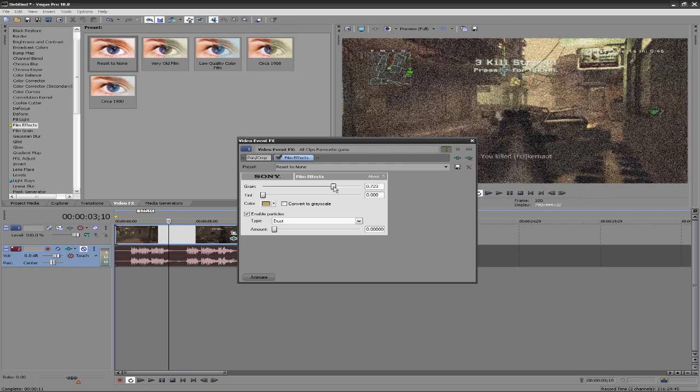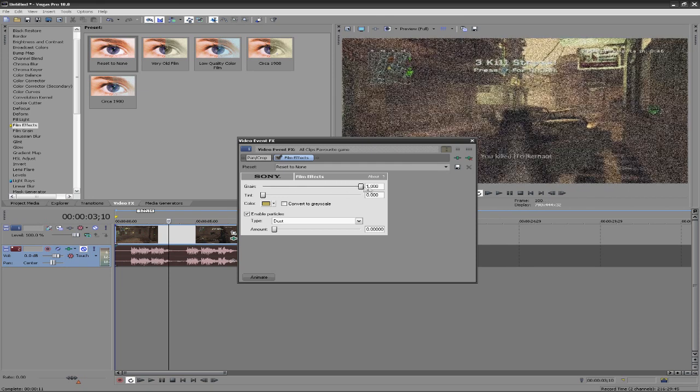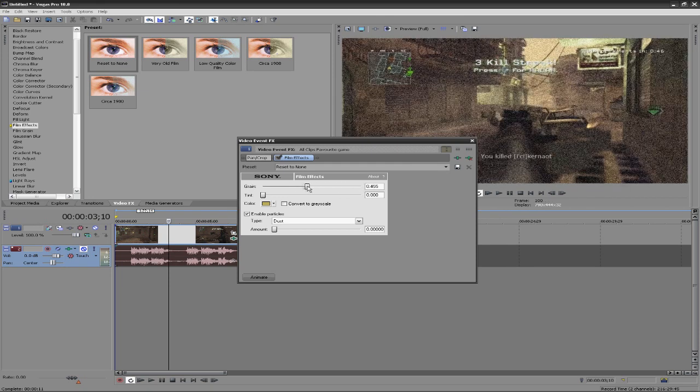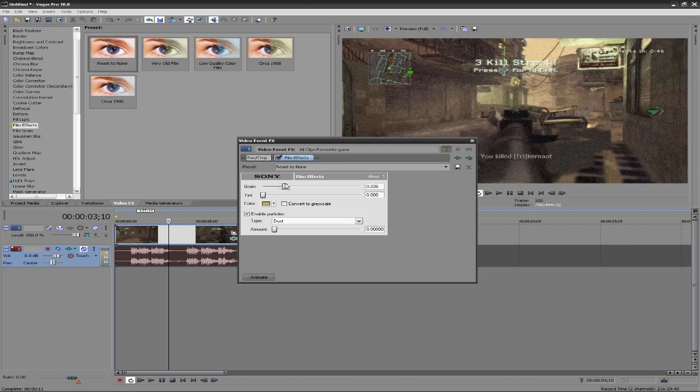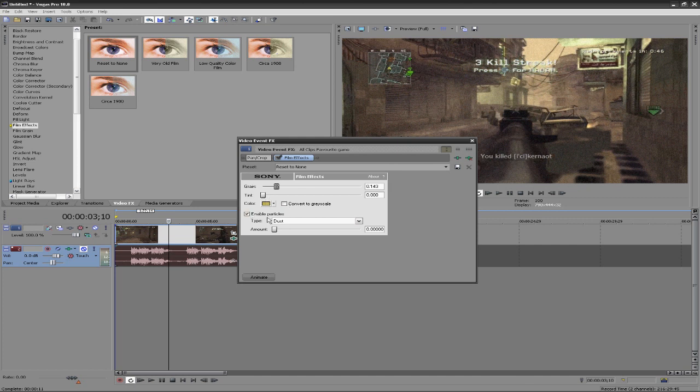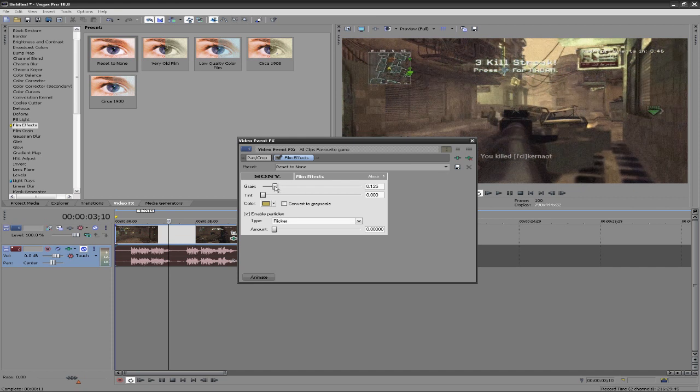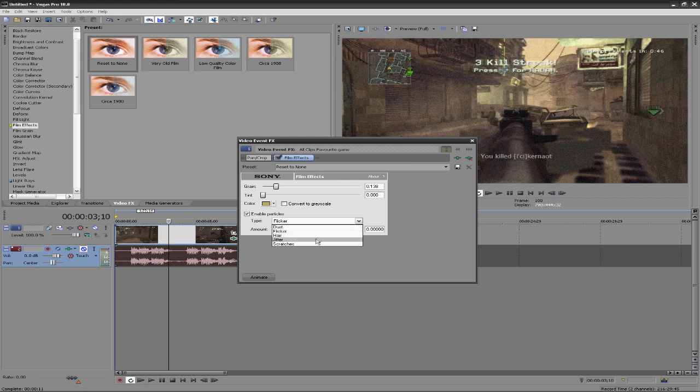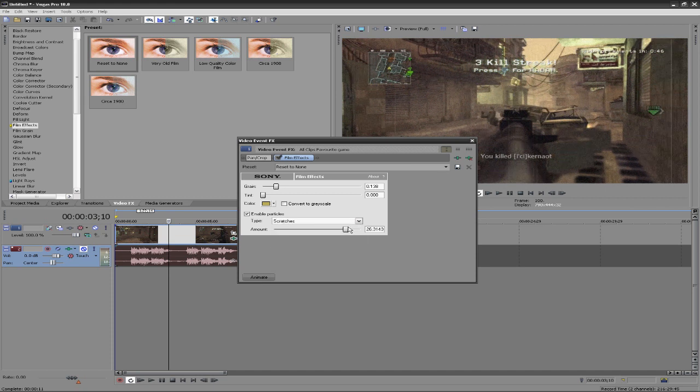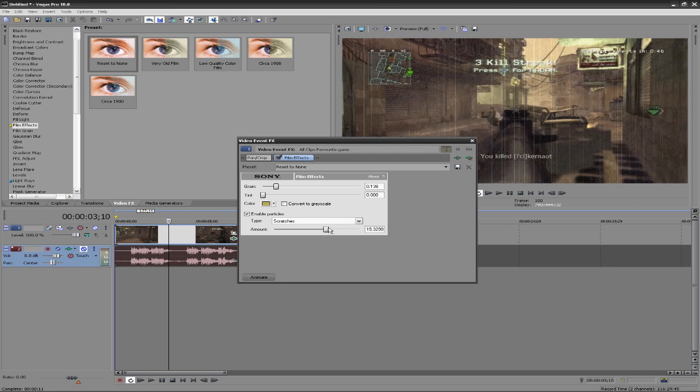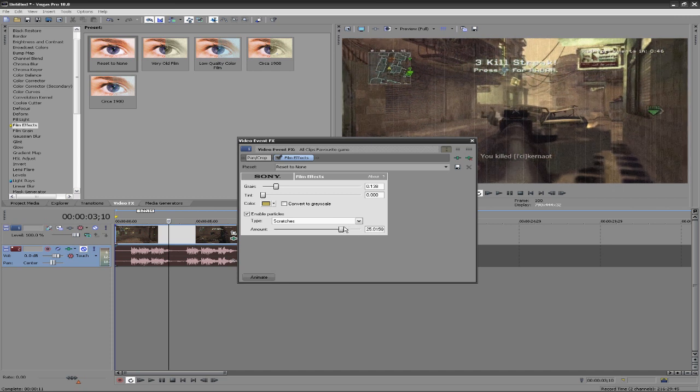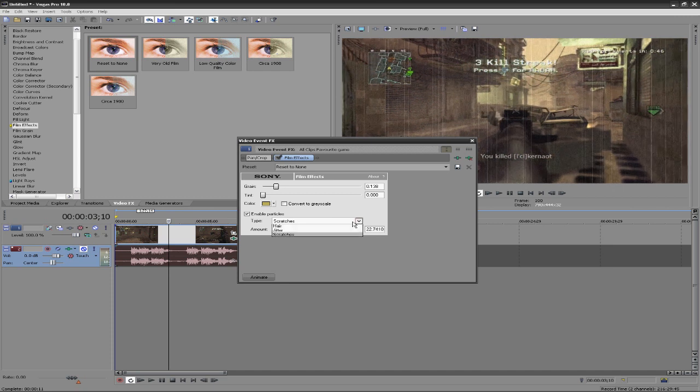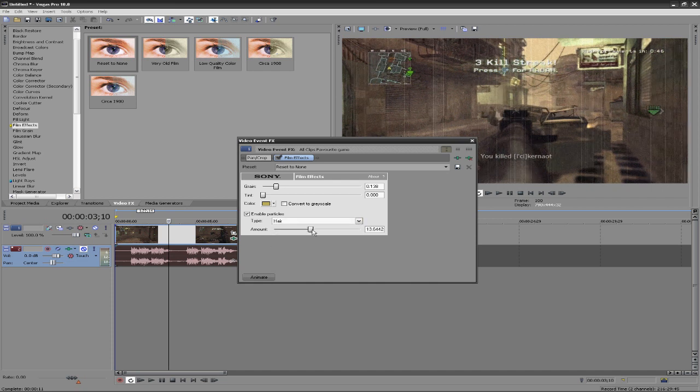A few things that we can change: we can change the grain which makes it kind of look staticky I guess. It also has those lines which you can change down here by going to enable particles. You can use dust flicker which I think means that it flickers colors like flashes. And then jitter, shaking, and hair. And then scratches, which you've probably seen the most or you're most aware of.